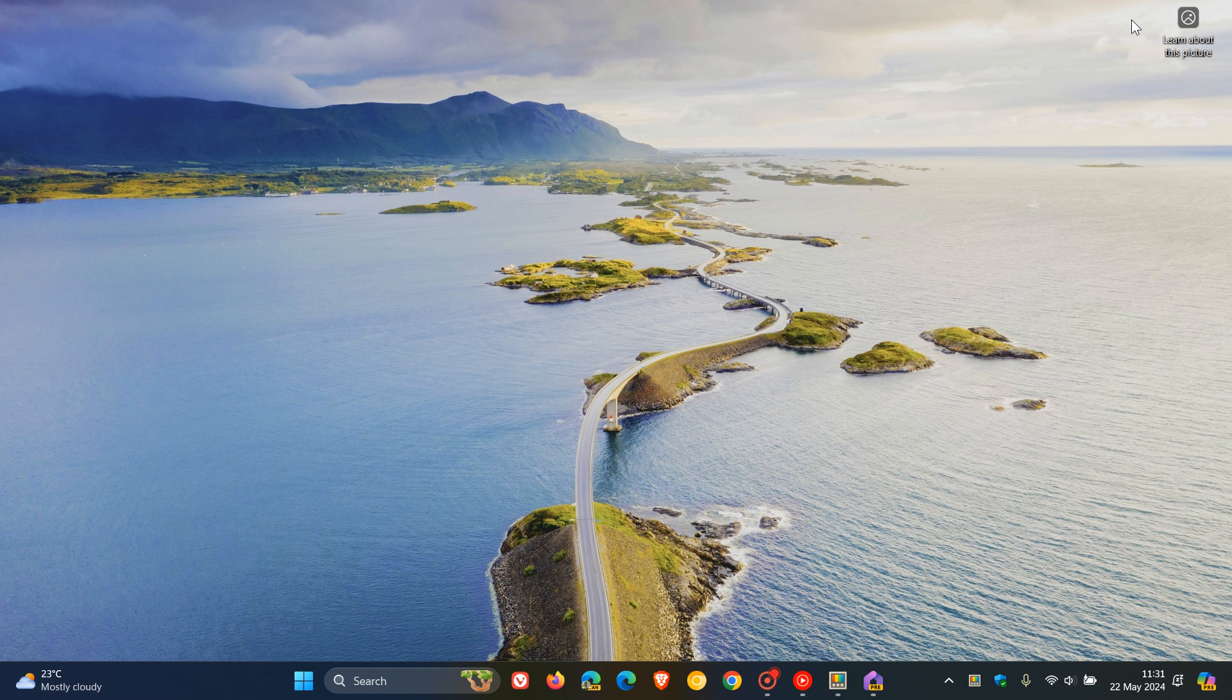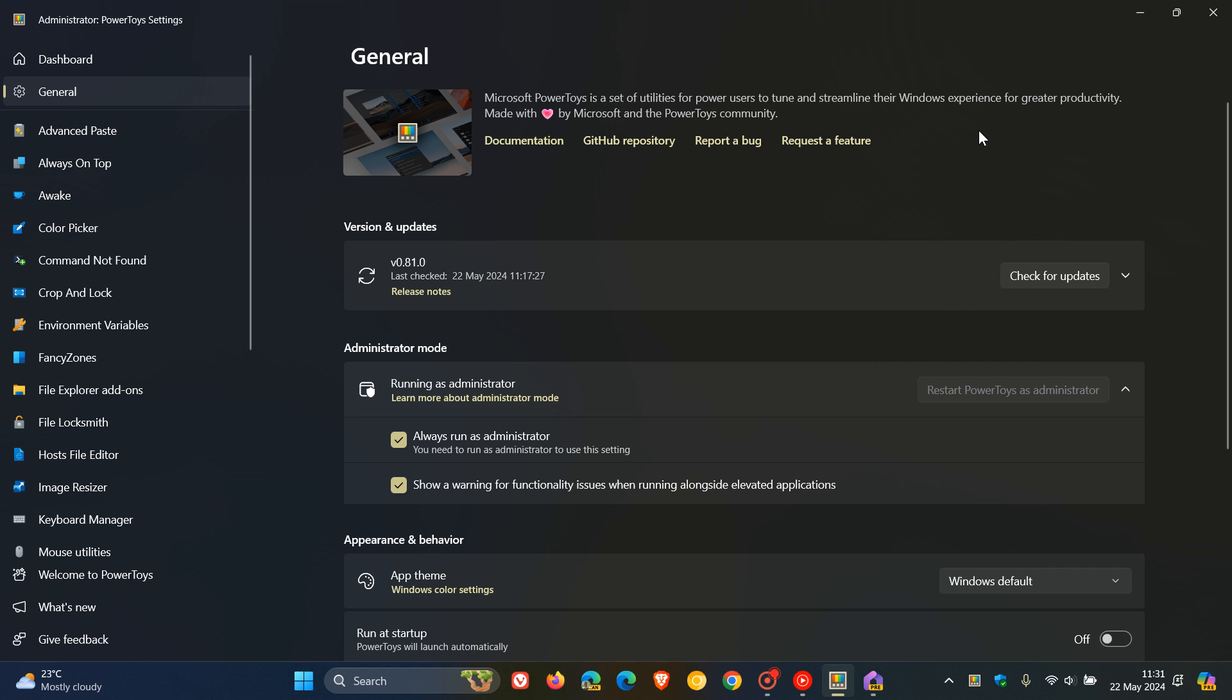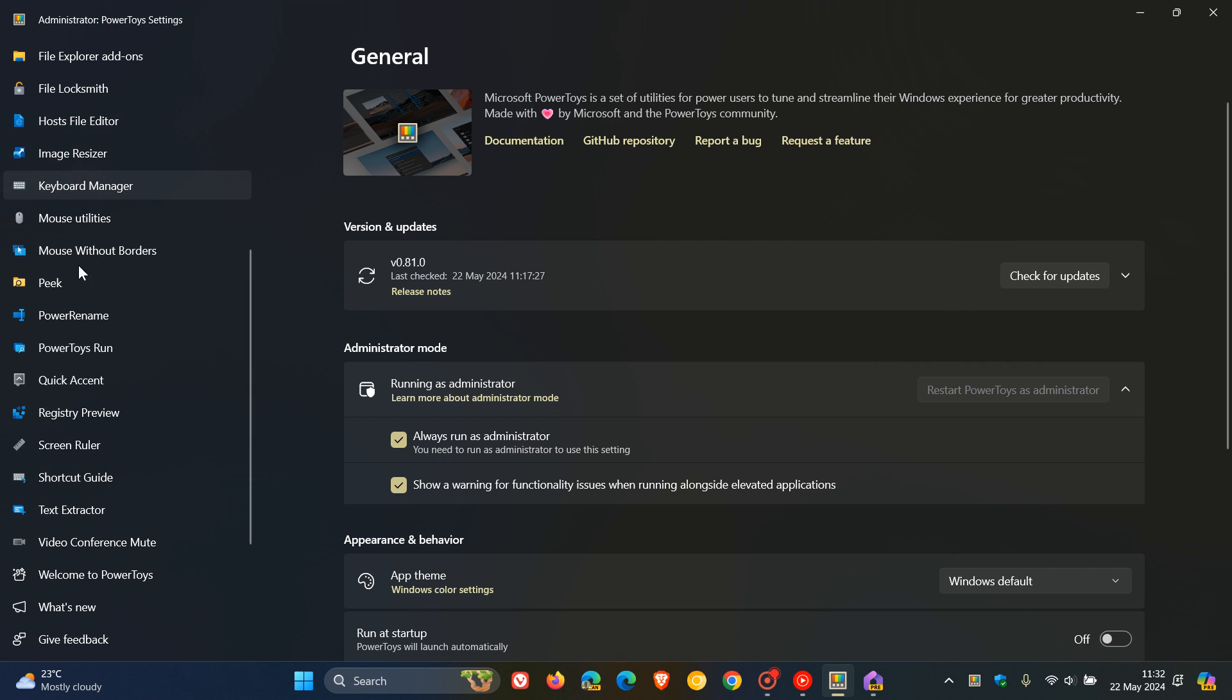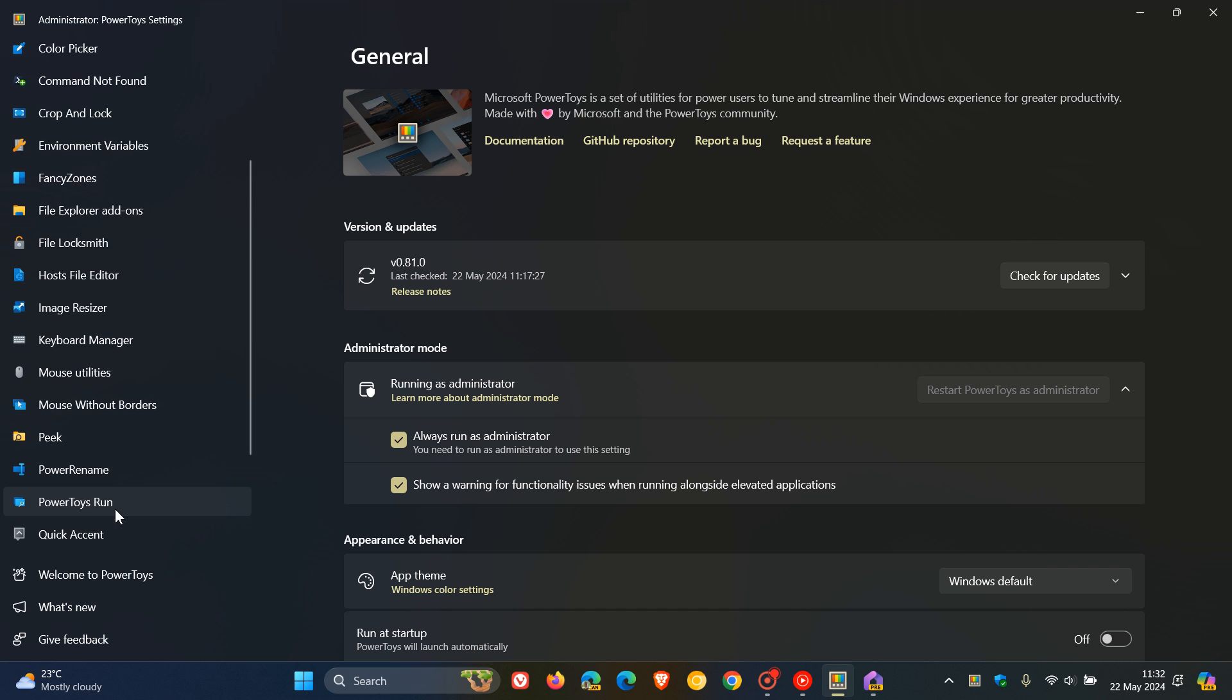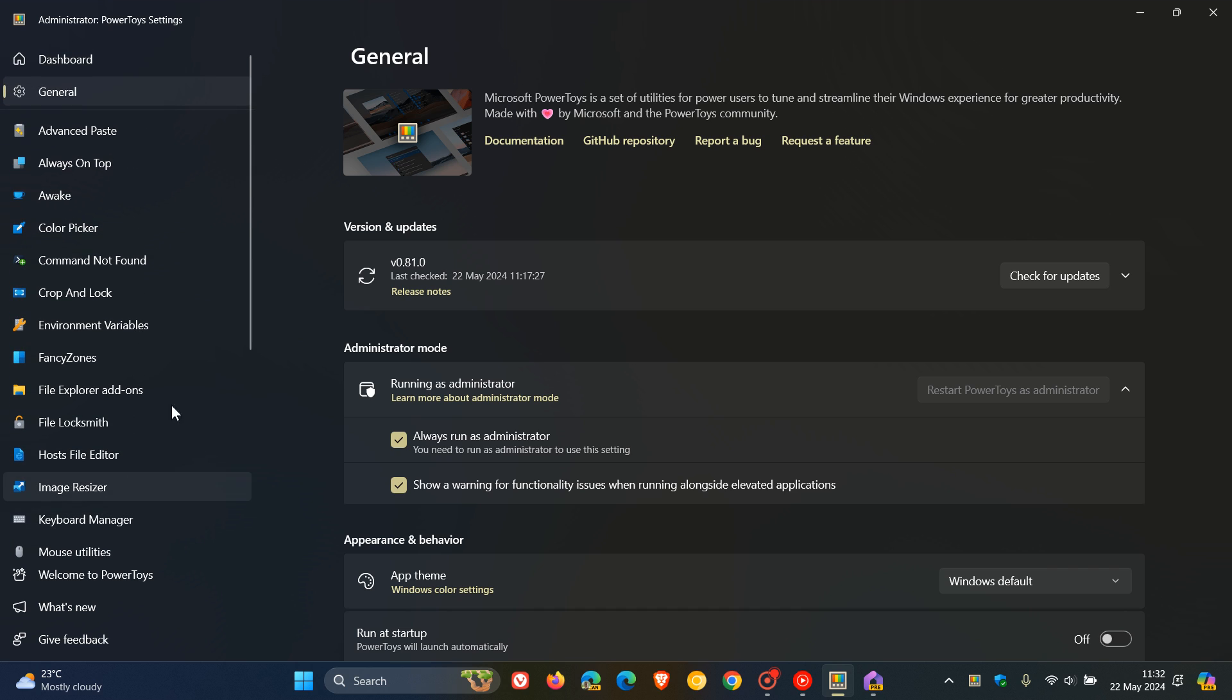And then over and above that, for PowerToys version 0.81, they fixed crashes on older CPUs by updating to .NET 8.0.4. And then there are fixes and improvements to a lot of the utilities and tools which are found in PowerToys. As you can see, there are a lot of utilities that are now available. PowerToys is almost becoming its own OS with all this functionality that Microsoft is packing into it.